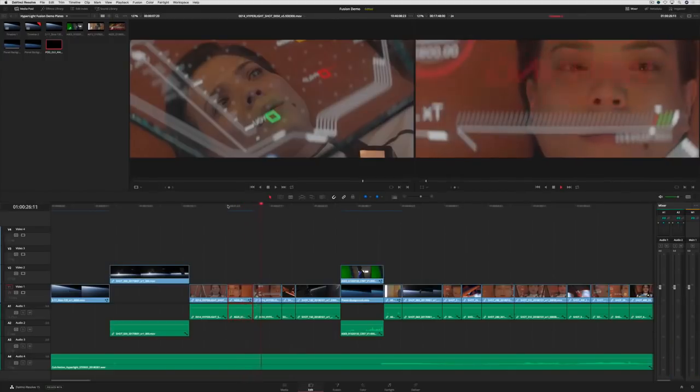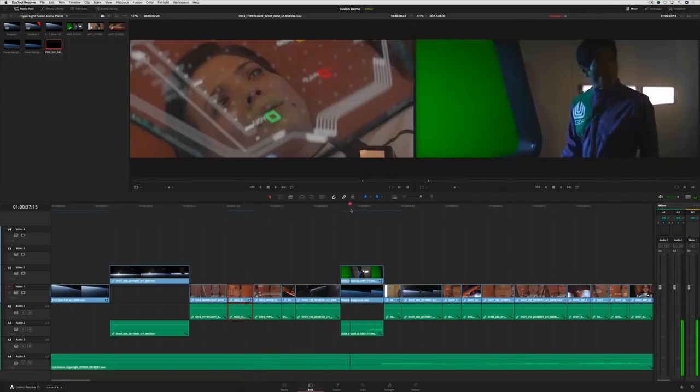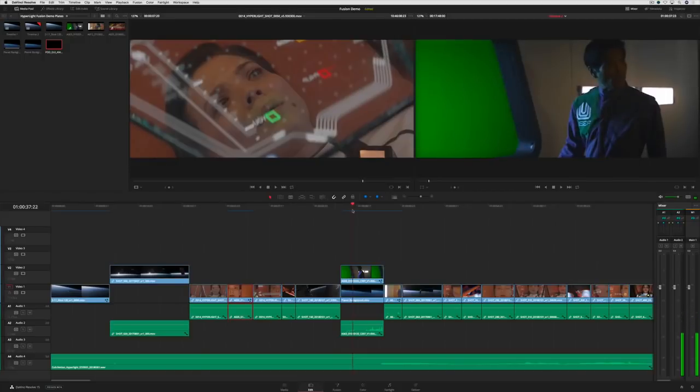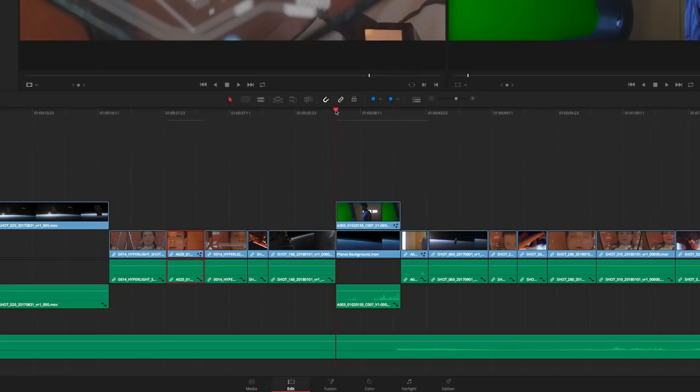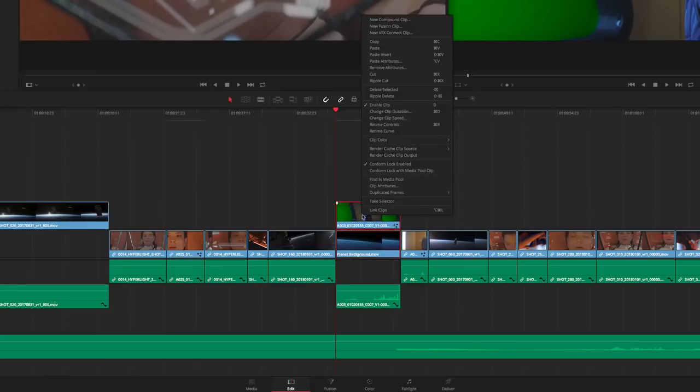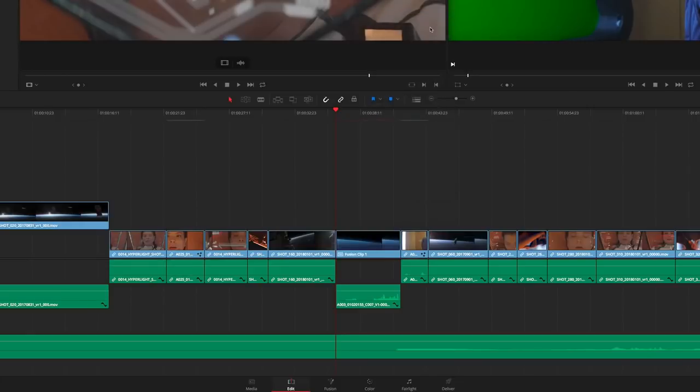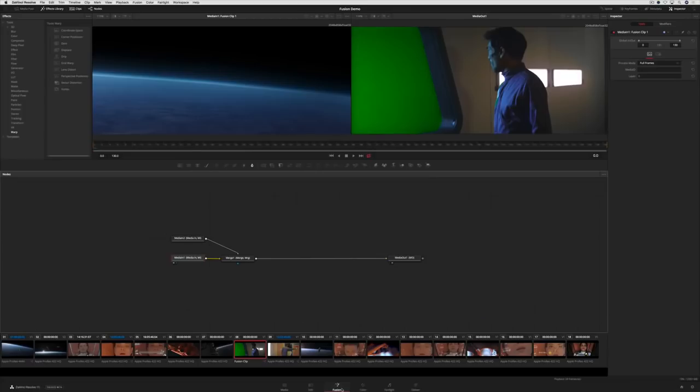We'll key out the green screen in this next shot. If you're working with multiple tracks in the timeline, you can select them, right-click and create a new Fusion clip. When you switch to the new Fusion page, you'll see both clips are already in place with the Merge tool.